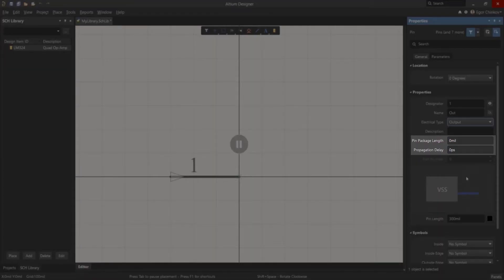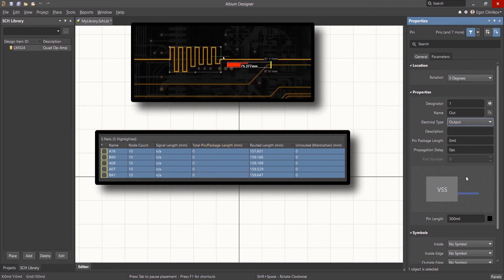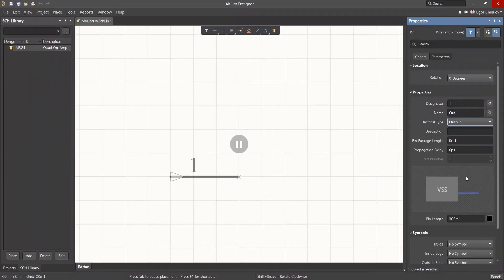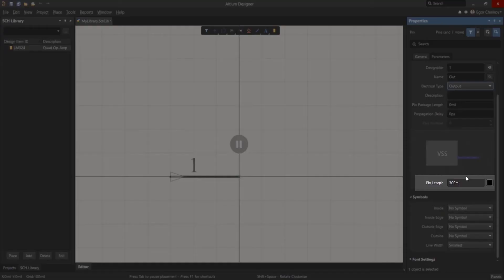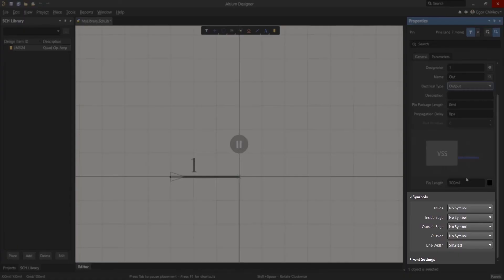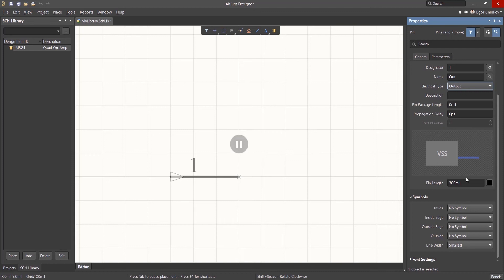Additionally, you can include the pin package length and propagation delay of the pins. This information will be forwarded to the PCB design and combined with trace links to facilitate precise high-speed length tuning. I'll talk later about using the part number field, but for now let's just leave it as is. We'll also use the default graphical pin length. Other parameters below are available to tailor the graphical appearance of the pin. This is useful for providing additional information about the intended use of the pin. This completes the pin setup. Press the escape key to exit the pause mode.